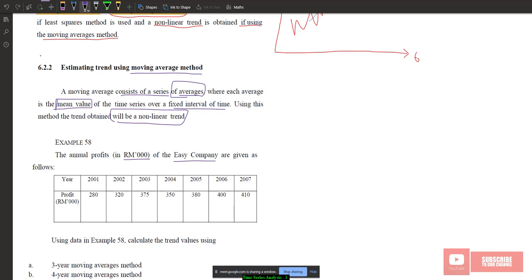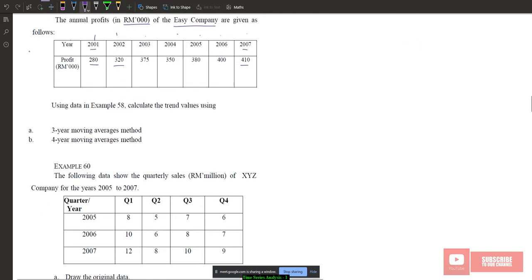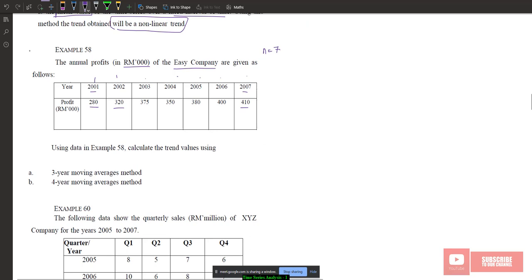Let's look at Example 58: annual profit in thousands of Easy Company given in a table. We have years 2001 to 2007 — that is n equal to 7 — with profits of 280,000; 320,000; 375,000; 350,000; 380,000; 400,000; and 410,000. In the moving average method, we will construct either a three-year or four-year moving average. The data is first given in wide format, which we need to transform into long format.